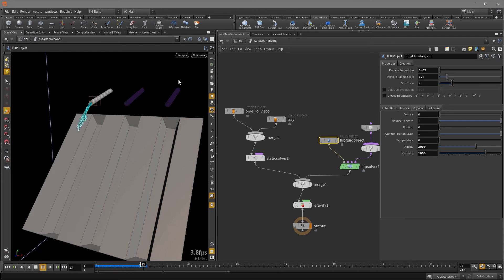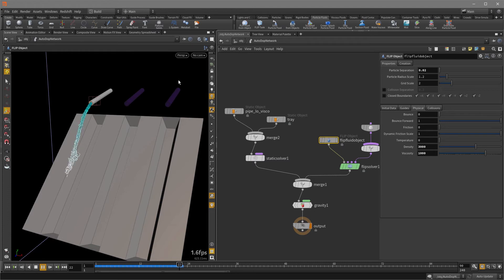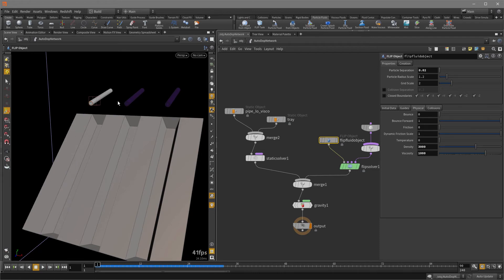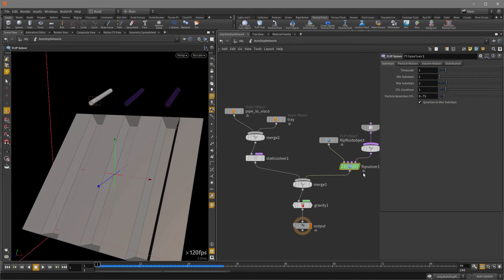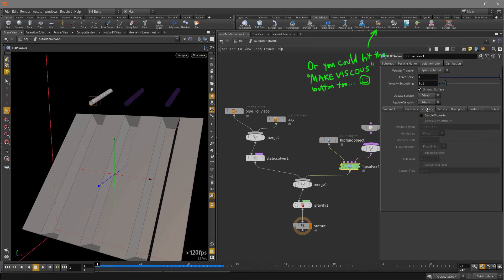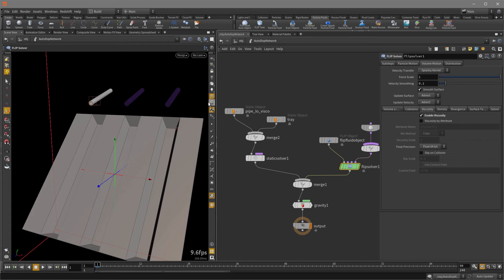So we get way more particles because of the particle separation being reduced. But the viscosity is not really there. And so if I just stop the playback, the viscosity is not there because we need to click on the flip solver. And where it says particle motion, there's the viscosity tab we need to enable viscosity.